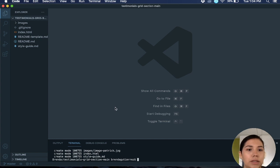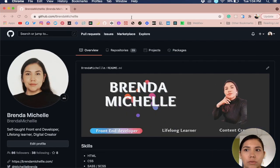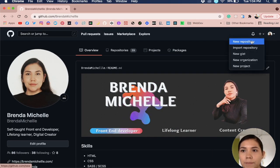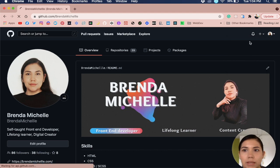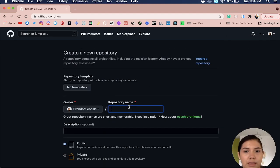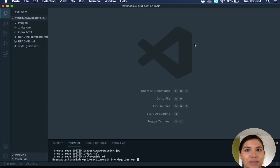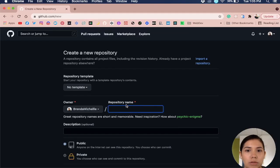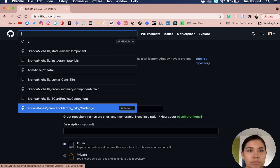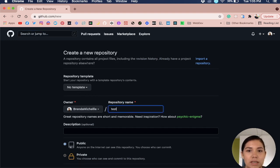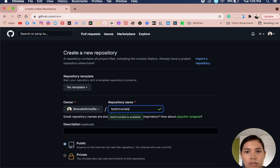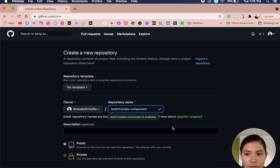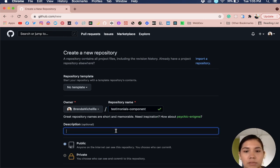Now what I am going to do is go to my GitHub profile and make a new repository. The repository name, usually I use the same name as the project, so that's testimonials grid section. But actually I'm just going to name it testimonials component.